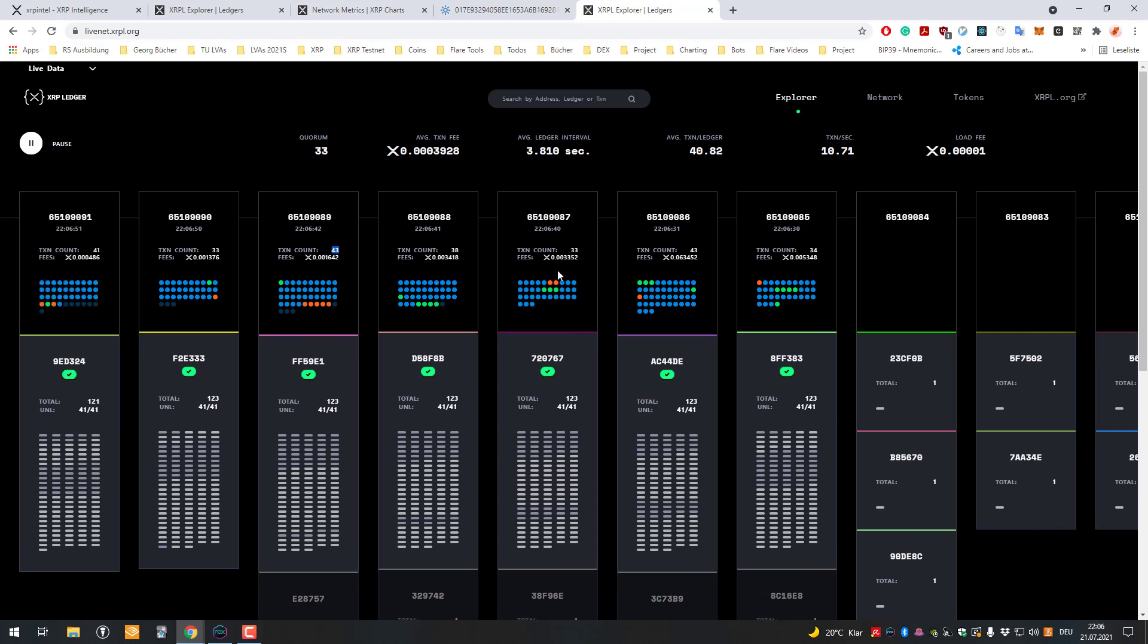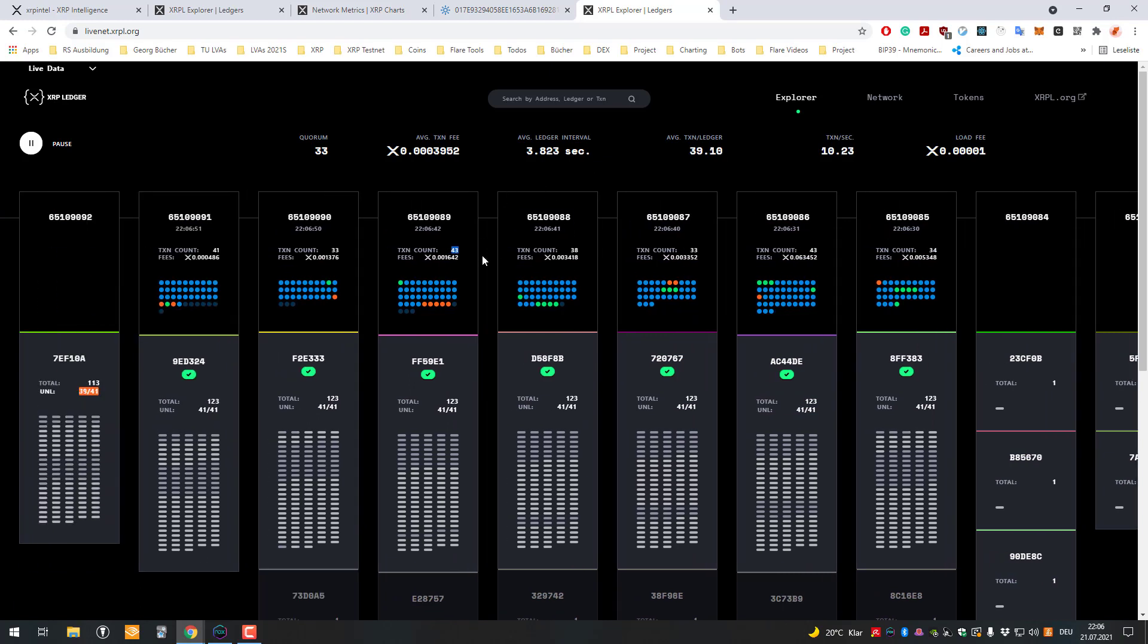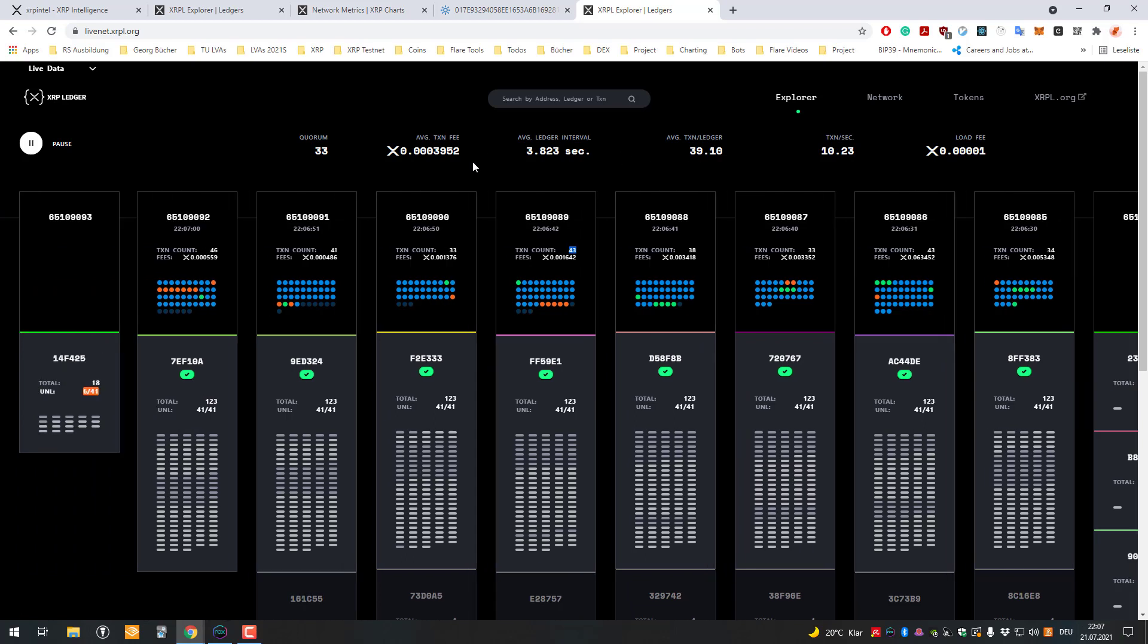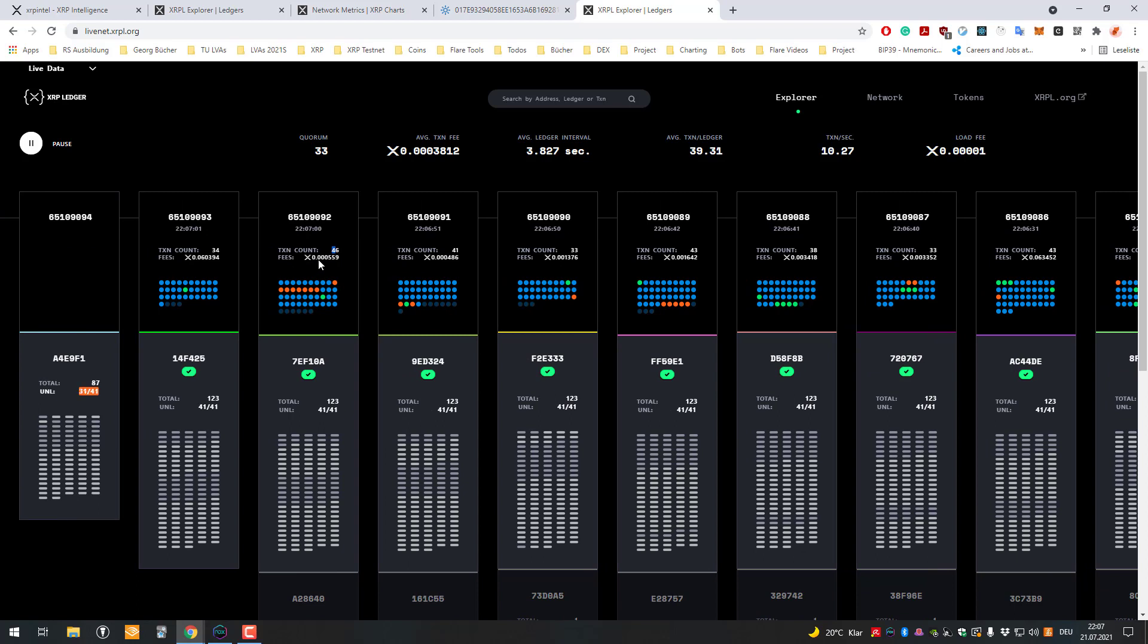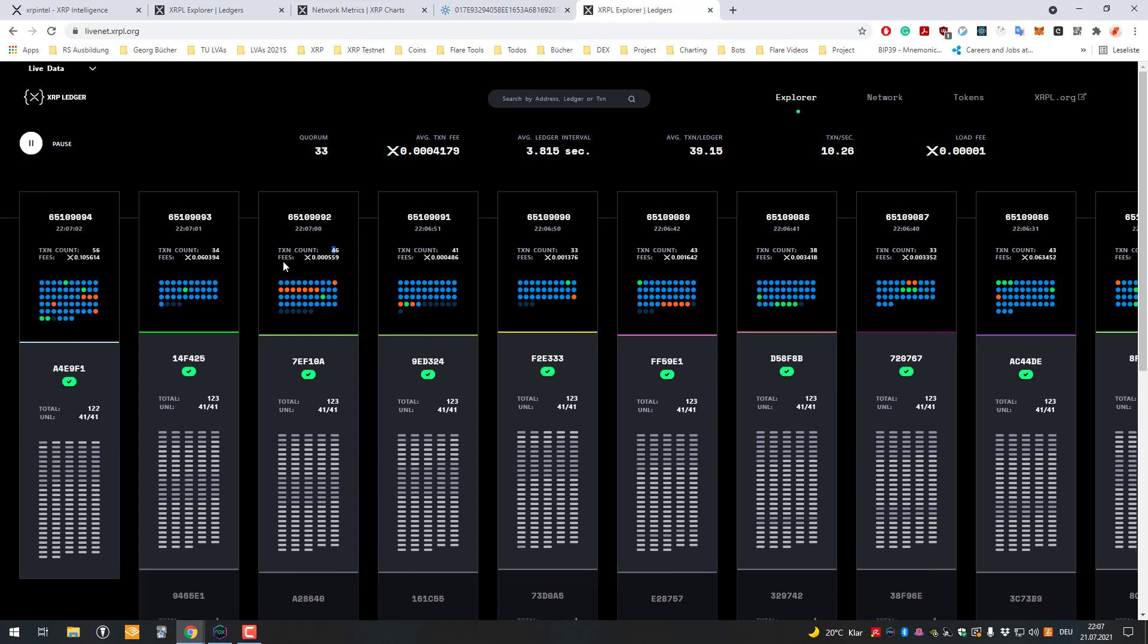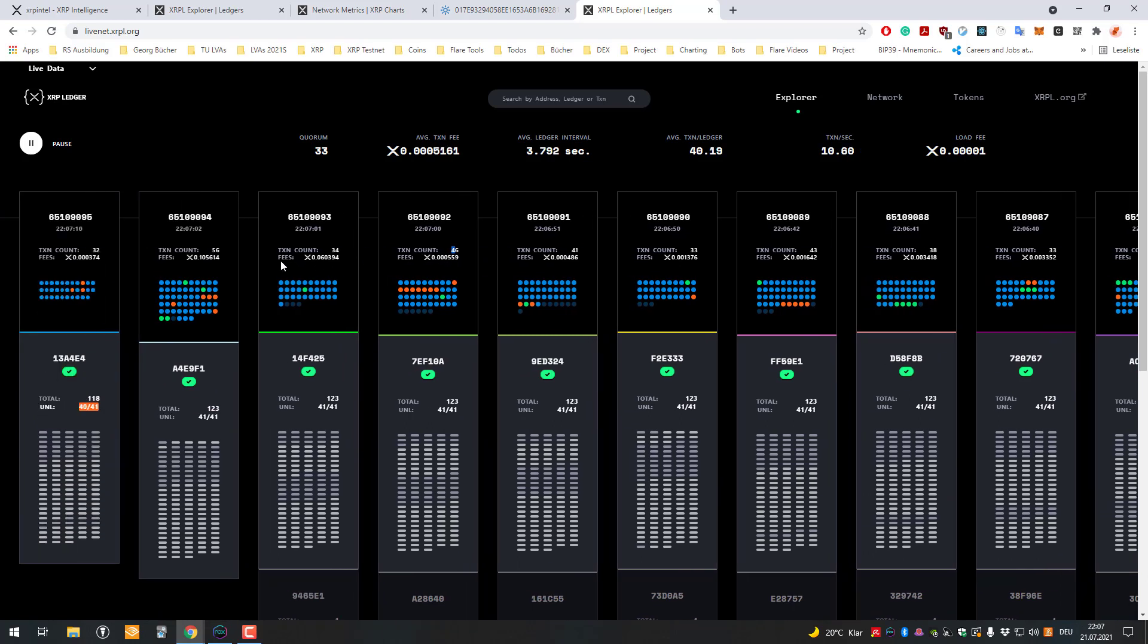Like I said, 46 divided by 3.8, for example, and then we get to around 10 transactions per validated block.